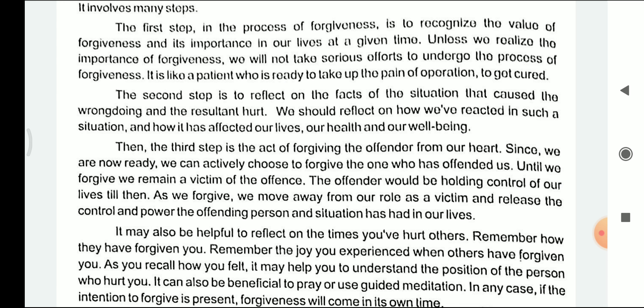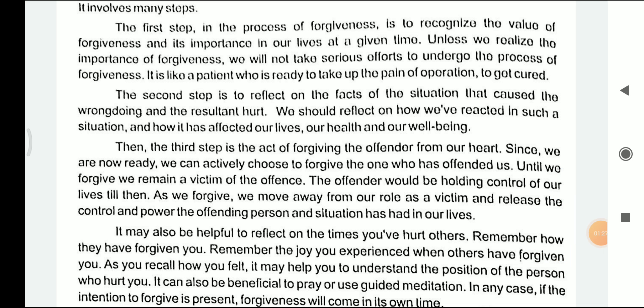The first step is to recognize the value of forgiveness and its importance in our life at the given time. Unless we realize the importance of forgiveness, we will not take efforts to undergo the process of forgiveness. The first step in the process of forgiveness is to recognize and understand the value of forgiveness in our life.